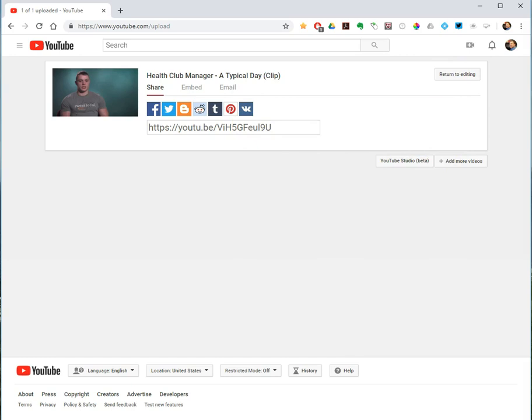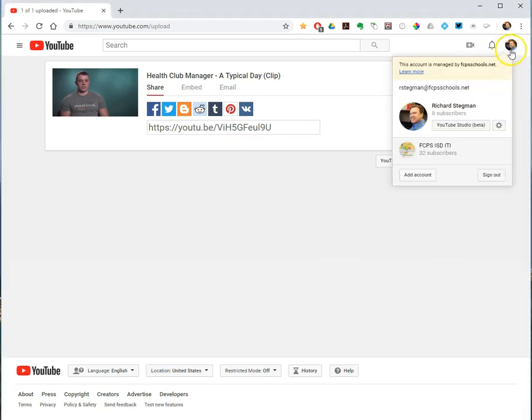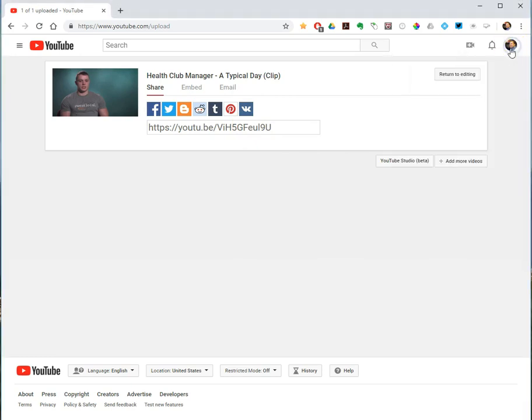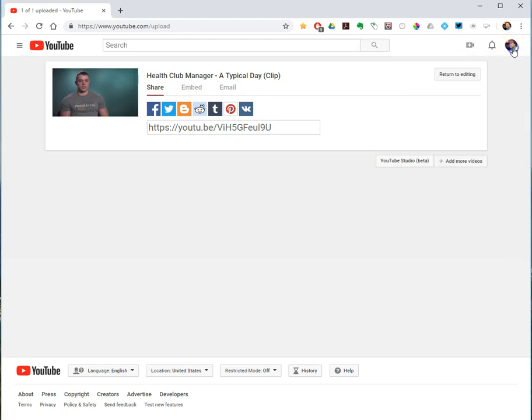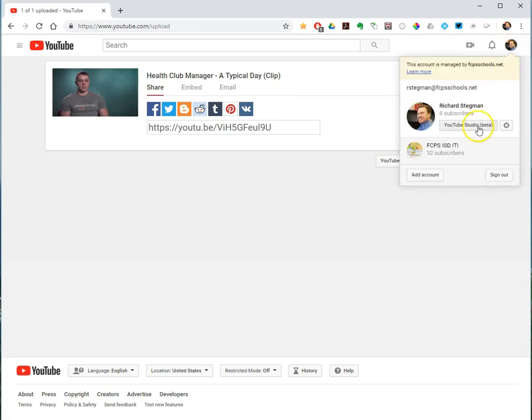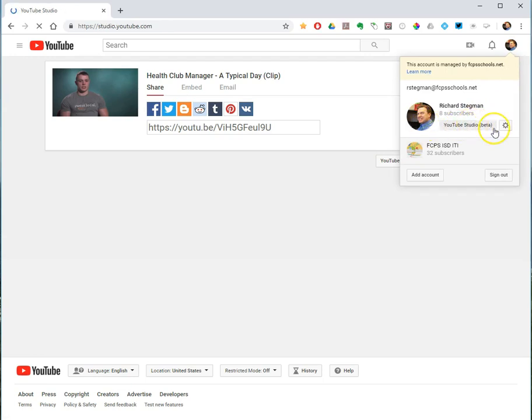So if I want to manage the videos I've uploaded, you can click on your little face or icon. And go to YouTube Studio, which is right now in beta, but go to YouTube Studio.